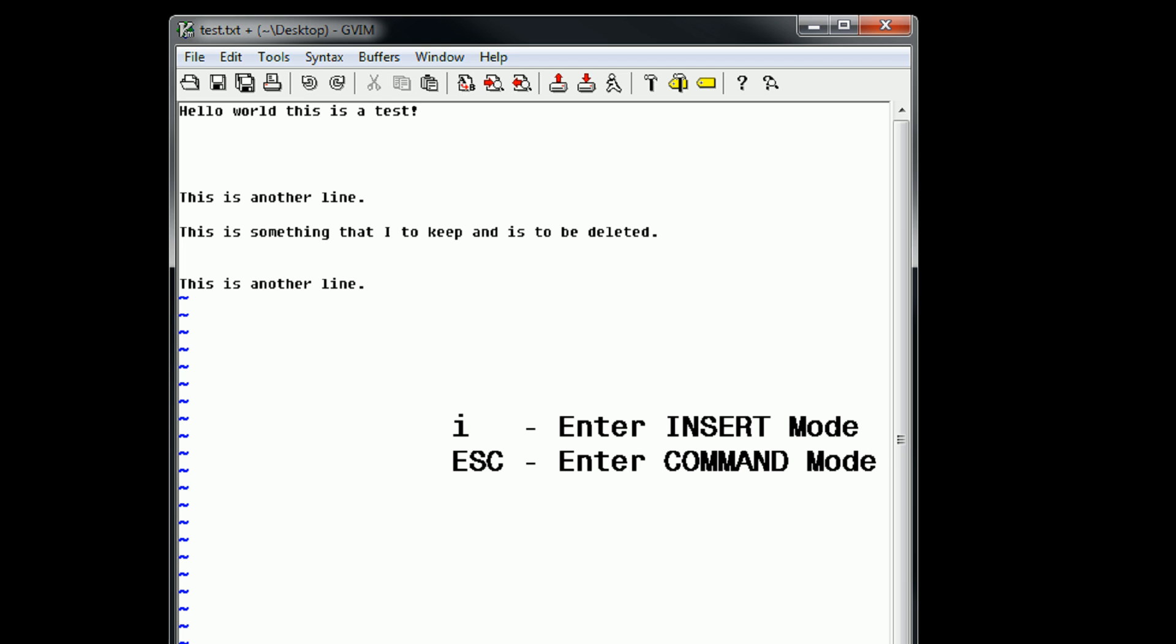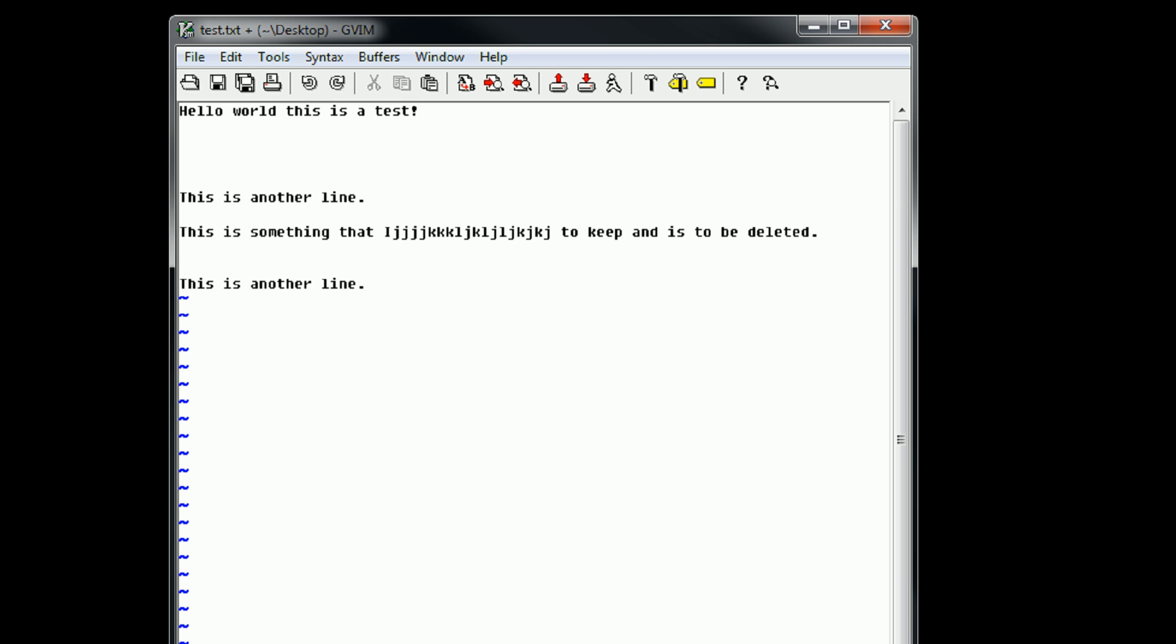And then once we want to navigate around, we can go ahead and try to press H, J, K, and L. But since we're in insert mode, if we want to move down, it'll just type in the keys that we're pressing, which is definitely not good. So if we press backspace, we can get rid of those. Then press escape to go back into command mode. And then we can go ahead and start navigating once again.